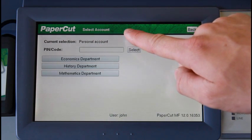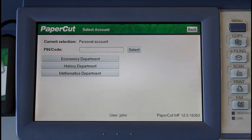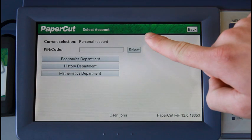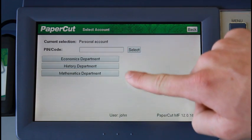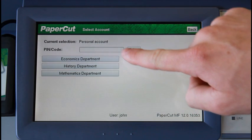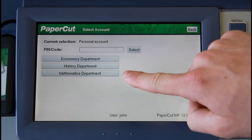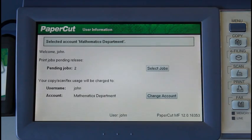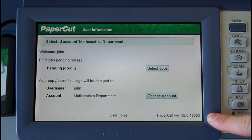Here at the top, I can see the current account selected. I have the option to search for the account by code — this is useful in professional organisations where there are many client or project-based accounts. And here, I can select the accounts from a list. Here I have Economics Department, History Department, and Mathematics Department. I'll select the Mathematics Department.